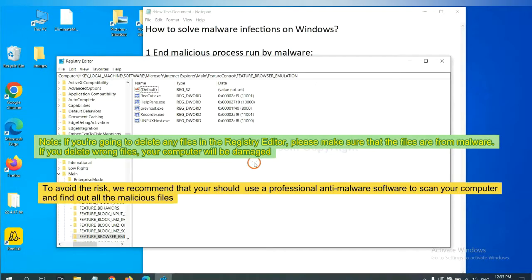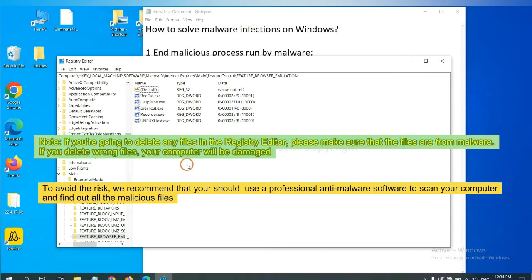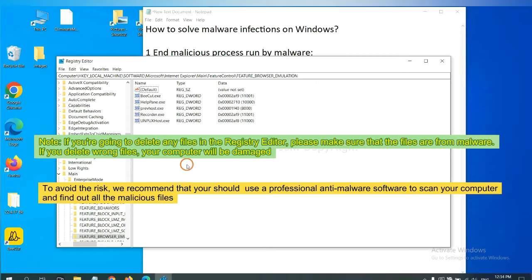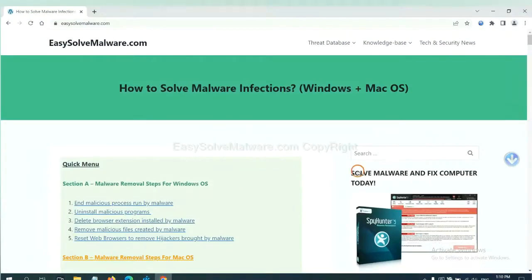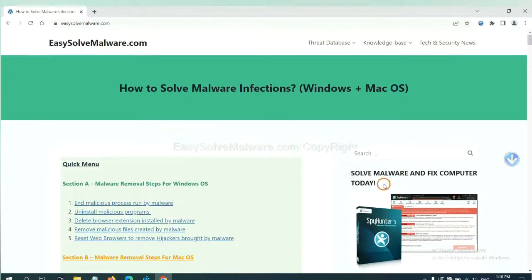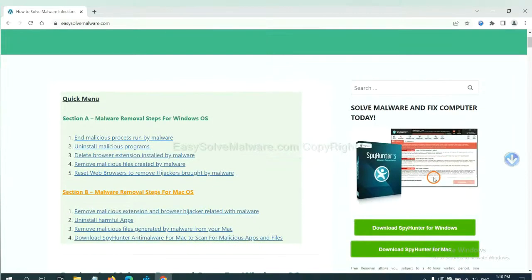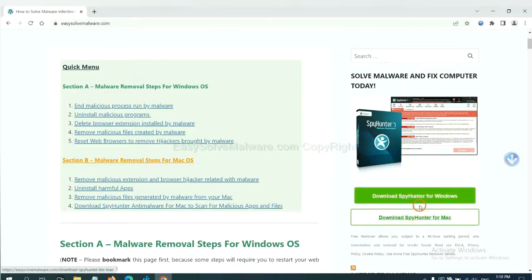If you are going to delete any files in the registry editor, please make sure that the files are from malware. If you delete the wrong file, your computer will be damaged. To avoid the risk, we recommend that you should use a professional anti-malware software to scan your computer and find out all the malicious files. You can try the SpyHunter 5 anti-malware from our website EasySolveMalware.com. SpyHunter 5 is one of the most professional anti-malware. Download it here.